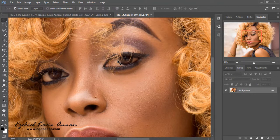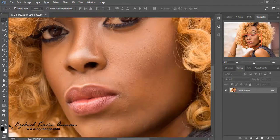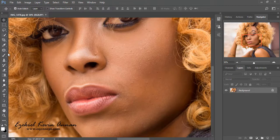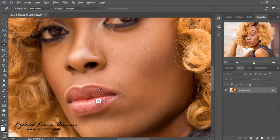First of all, let's start with the foreground and background. If you need to toggle between foreground and background, the keyboard can be of good use by just pressing X. It will toggle them from foreground to background. If you mistakenly change the color of the background to any color, you just press D and it will reset it back to the default.